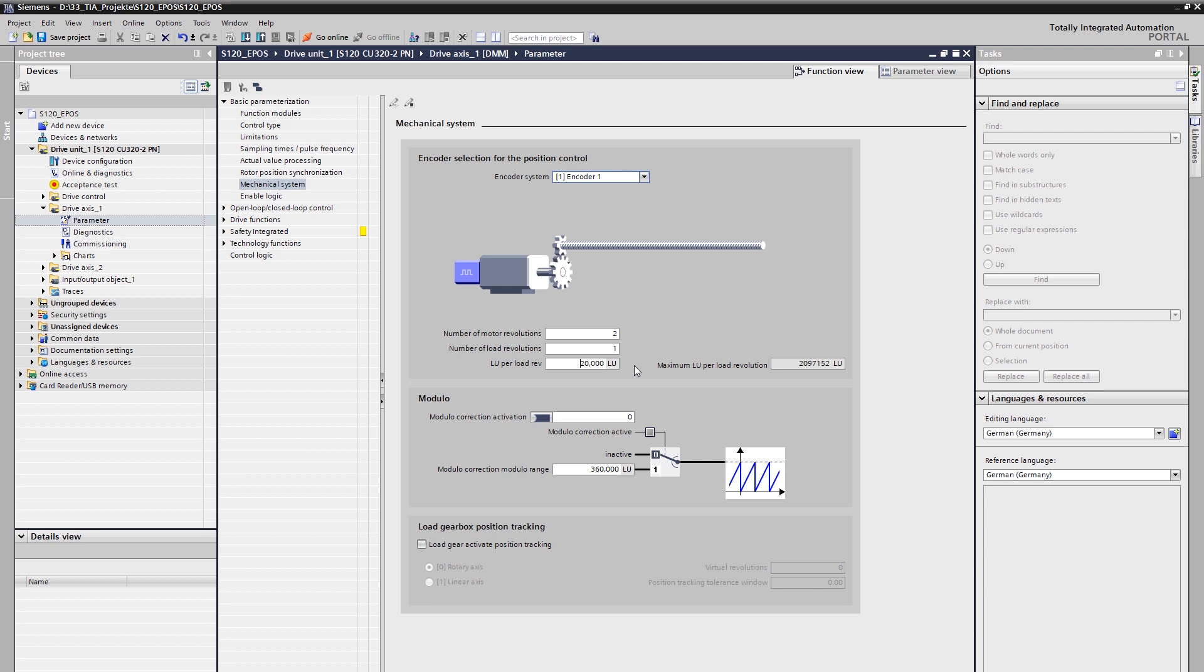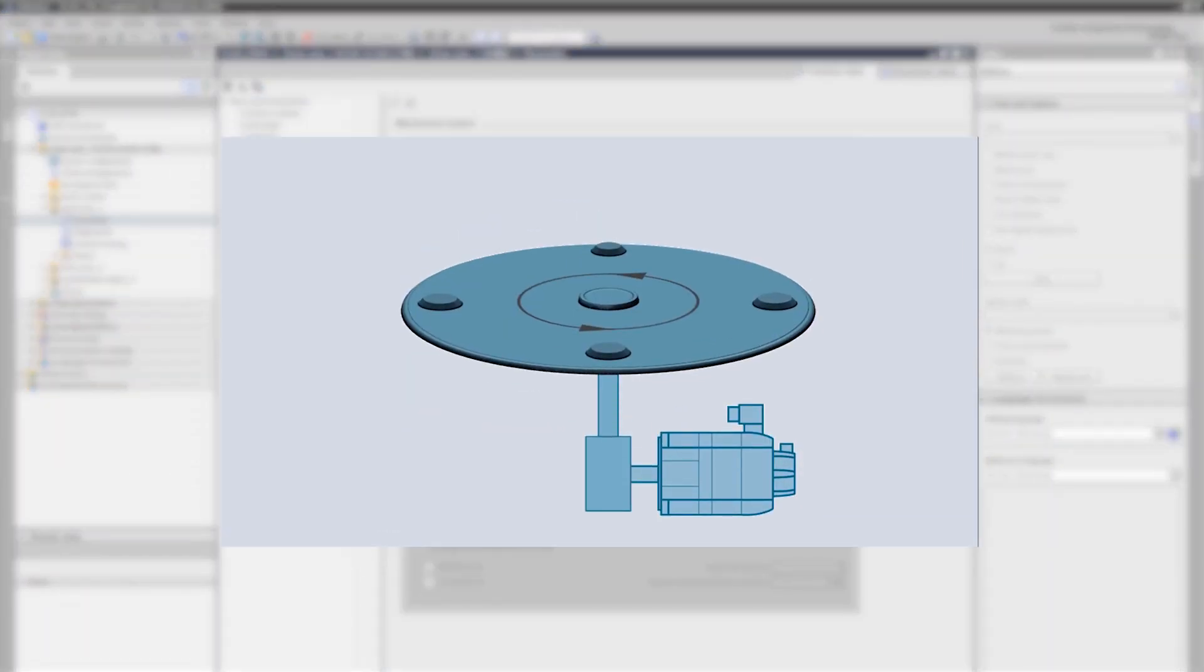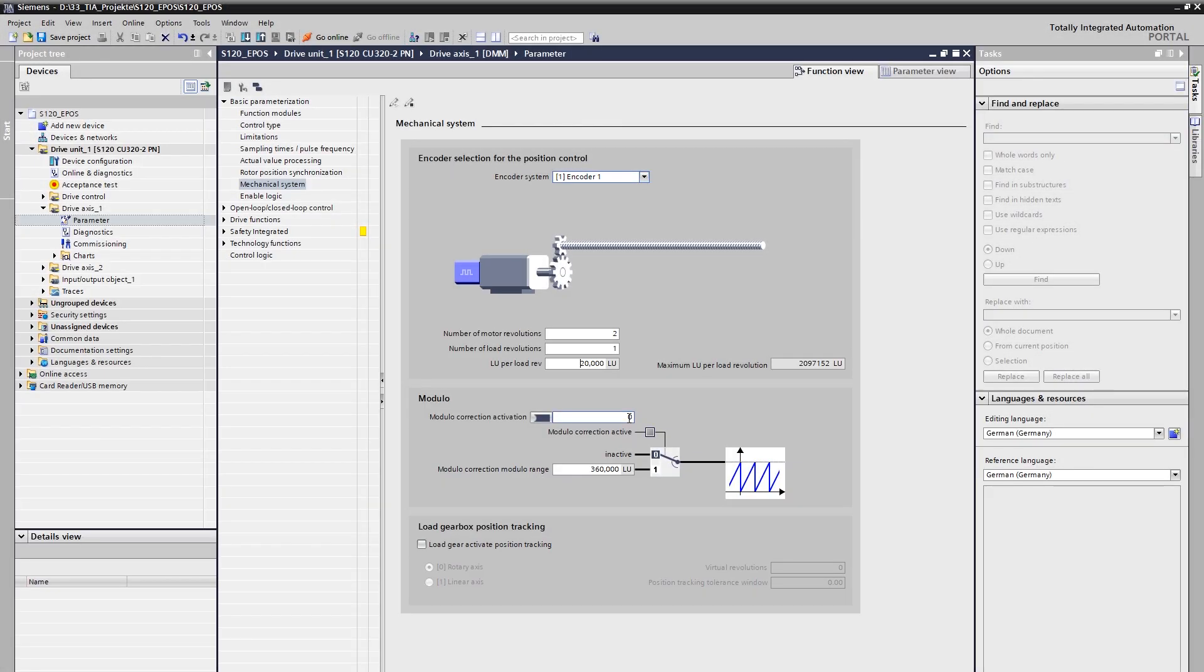In the case of a rotary axis or an endlessly turning axis, the next step is to make the setting for modulo. Modulo correction is always required and activated when a mechanical system is involved in which the position is repeated physically and does not rise endlessly. These can be different mechanics, examples are rotary knives, rotary transfer tables, chain drives and many more. The modulo range is the value at which the position is repeated and returns to zero or, in other words, the value at the start position and end position are exactly the same location. With a 360 degree axis with a resolution in milli degrees, the modulo range would also be 360 000 LU. If the mechanics have moved forward one revolution, the position starts at zero again after 360 000 LU and is exactly at the same position. In our application we have a linear movement via a spindle, so the activation at this point is not necessary.